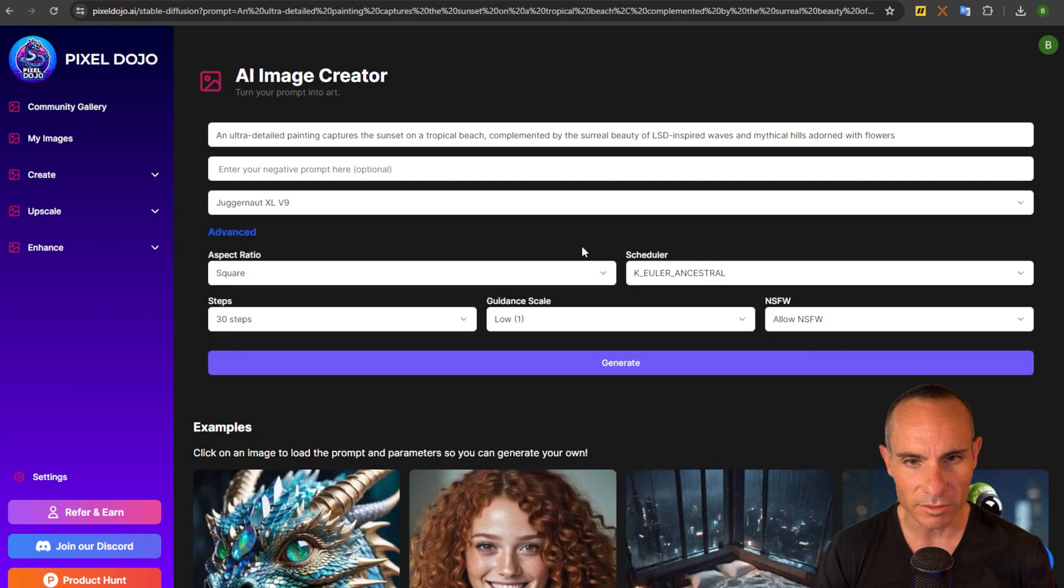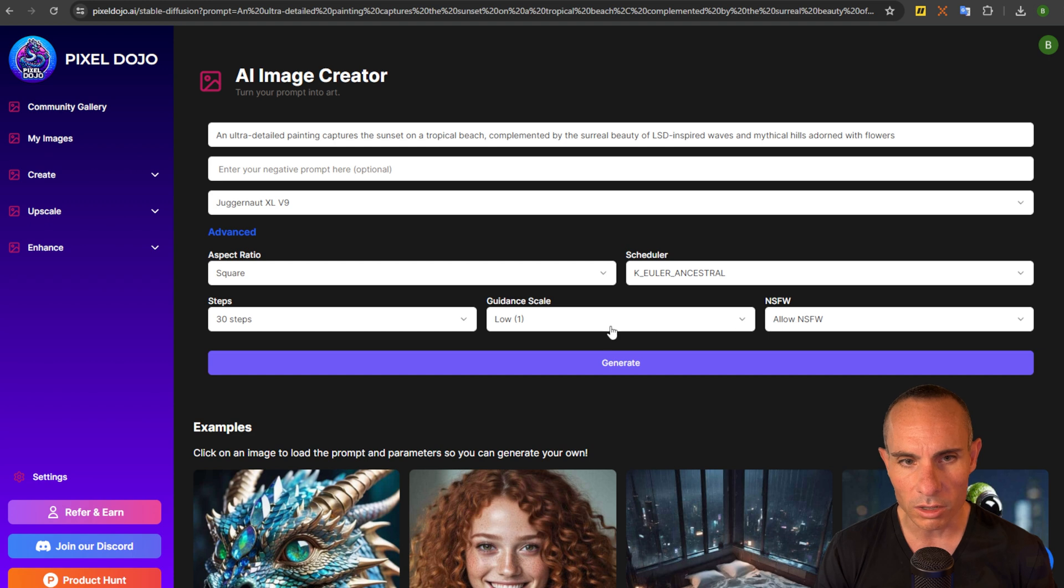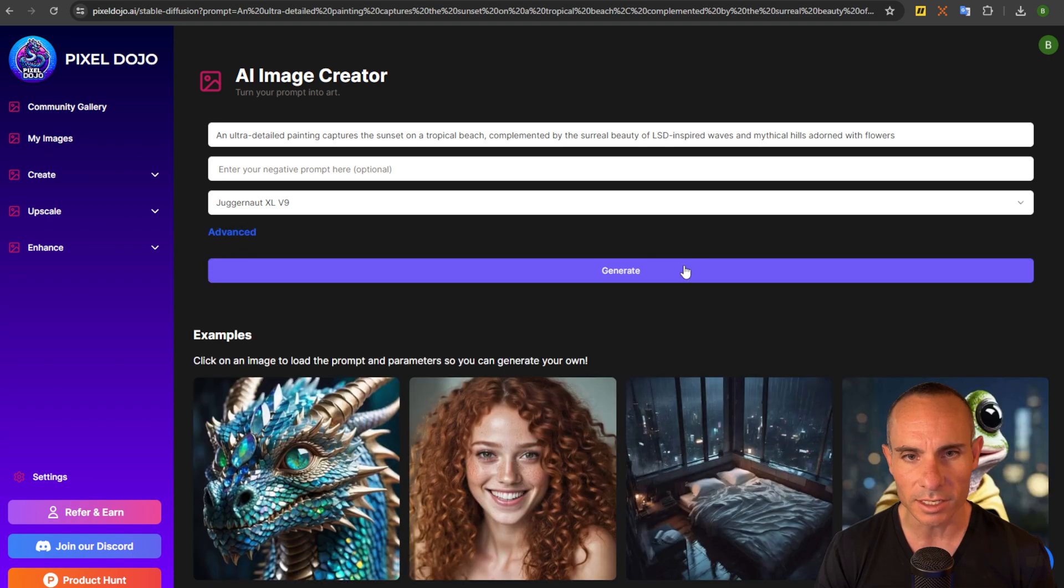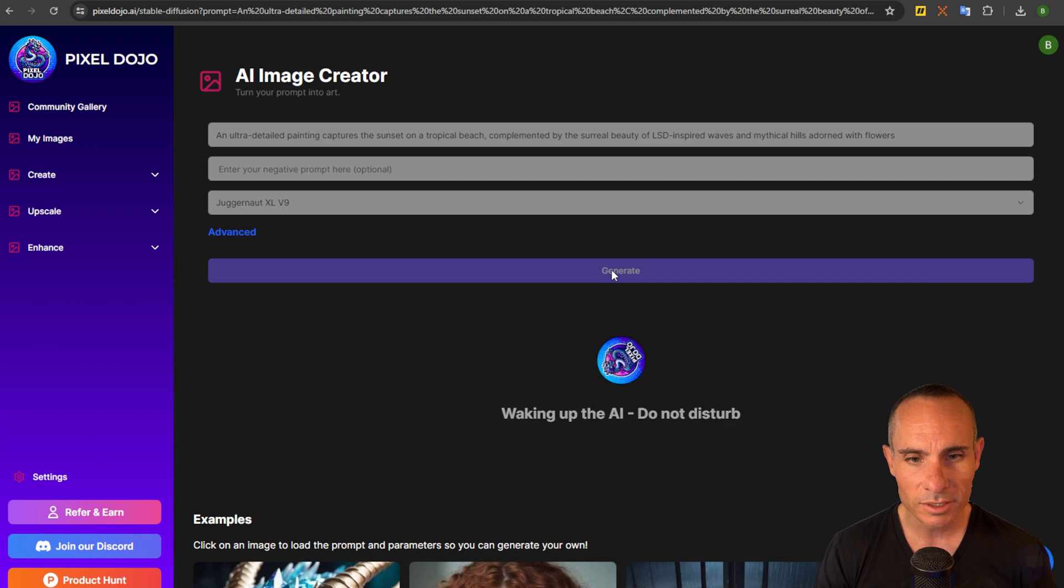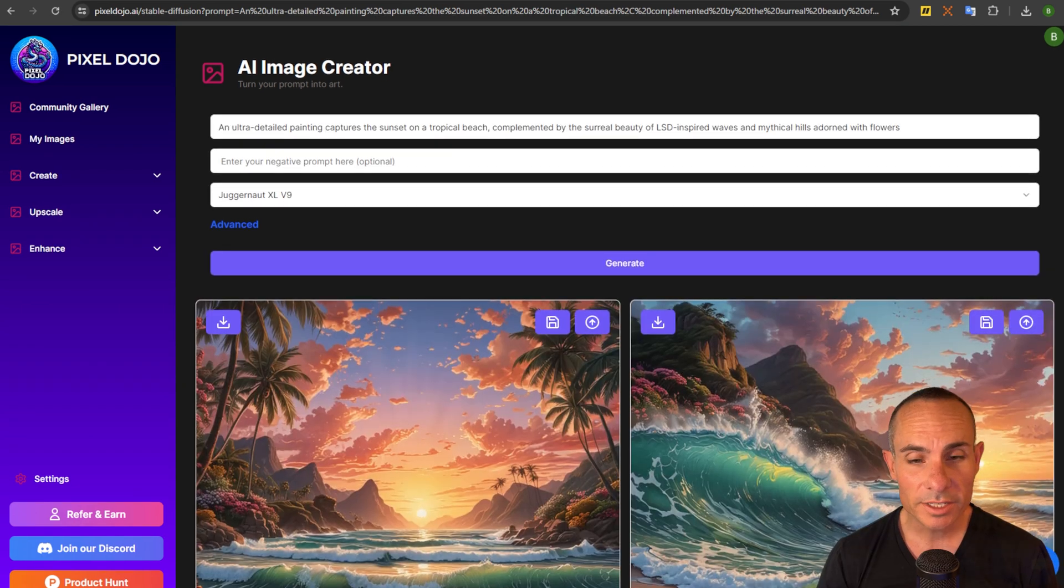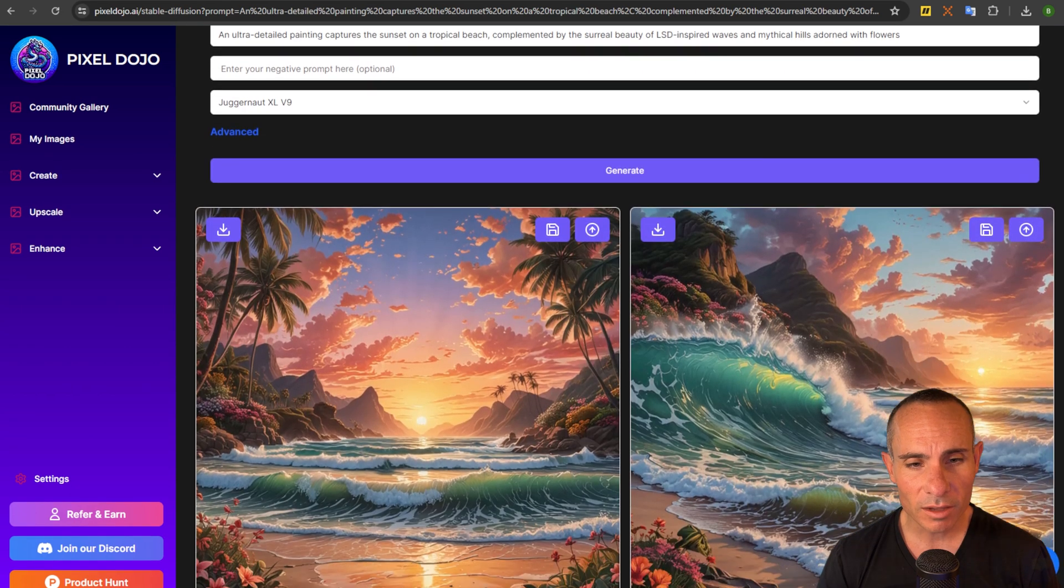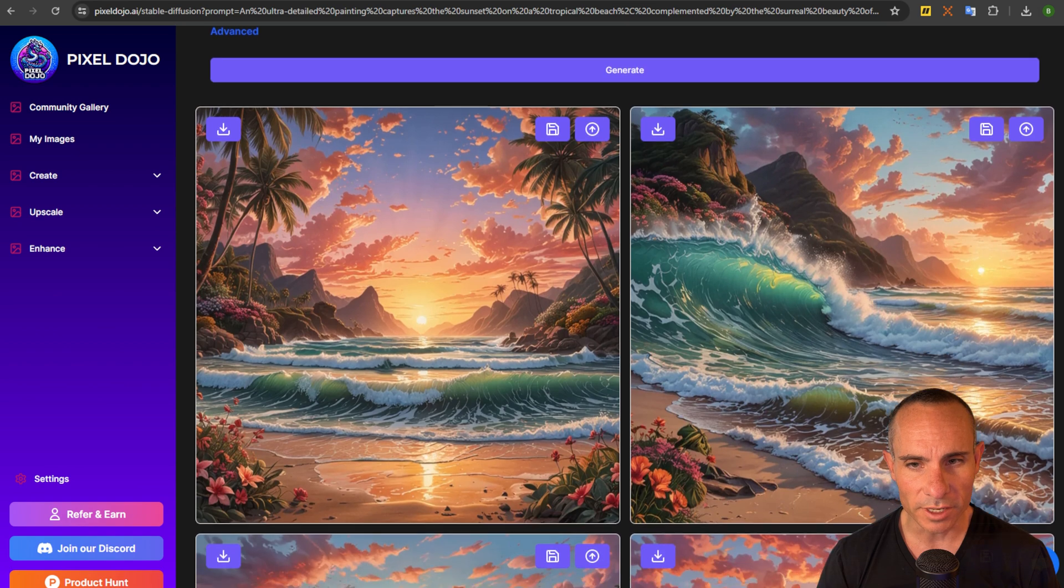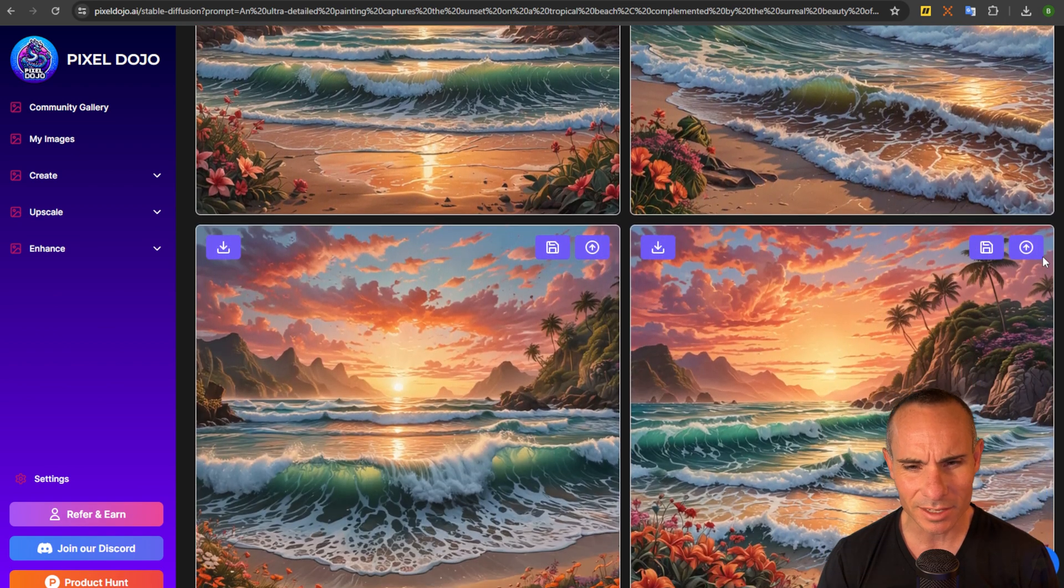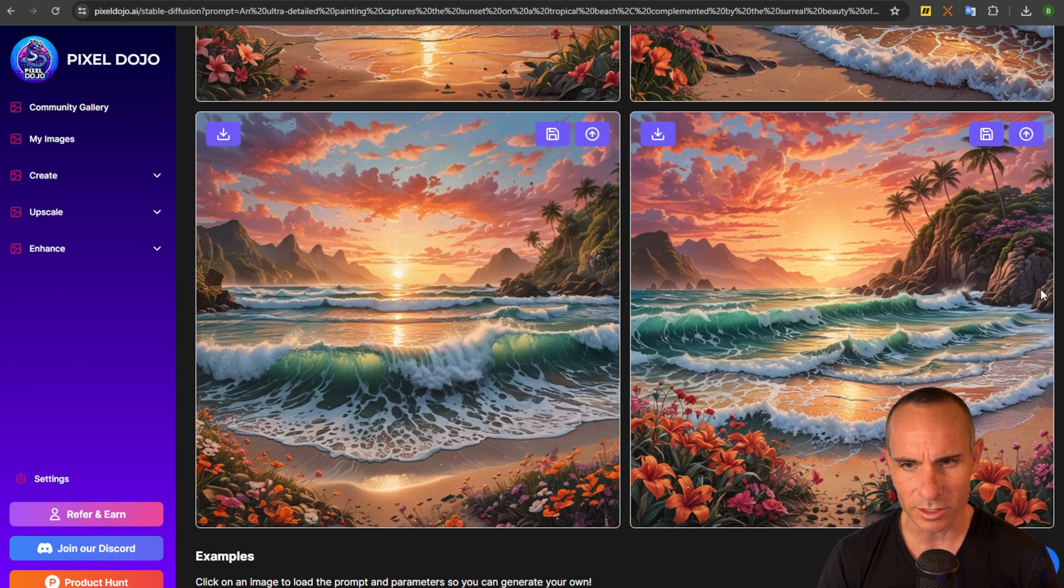You can click on the advanced tab and you can see that it's filled in all of the different guidance scales, scheduler, everything else that you need. From there all you have to do is click on the generate button and you're off and running. We can see we got back four different images and they all have that same style and aesthetic as the original.